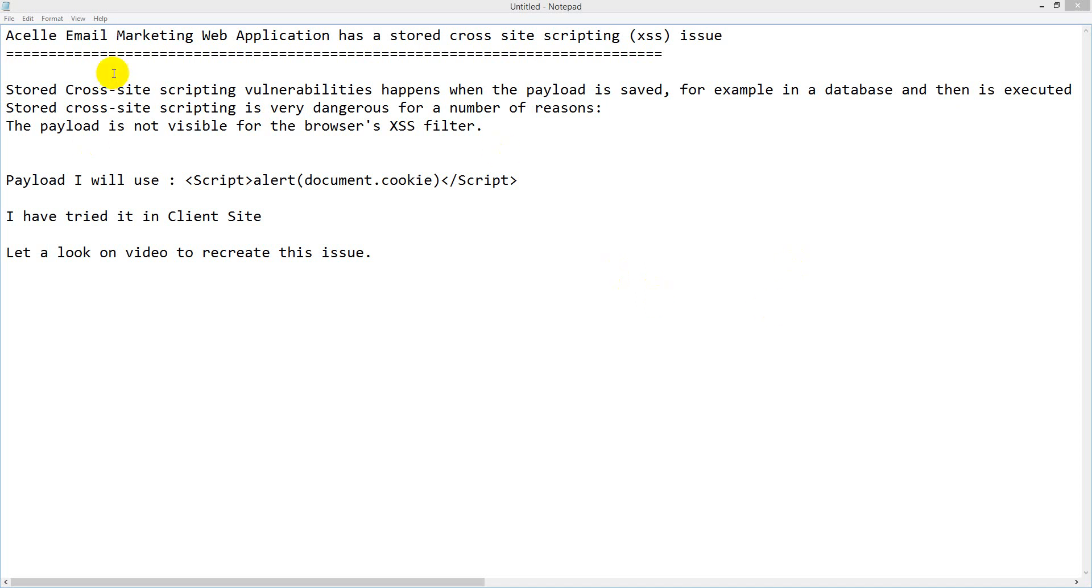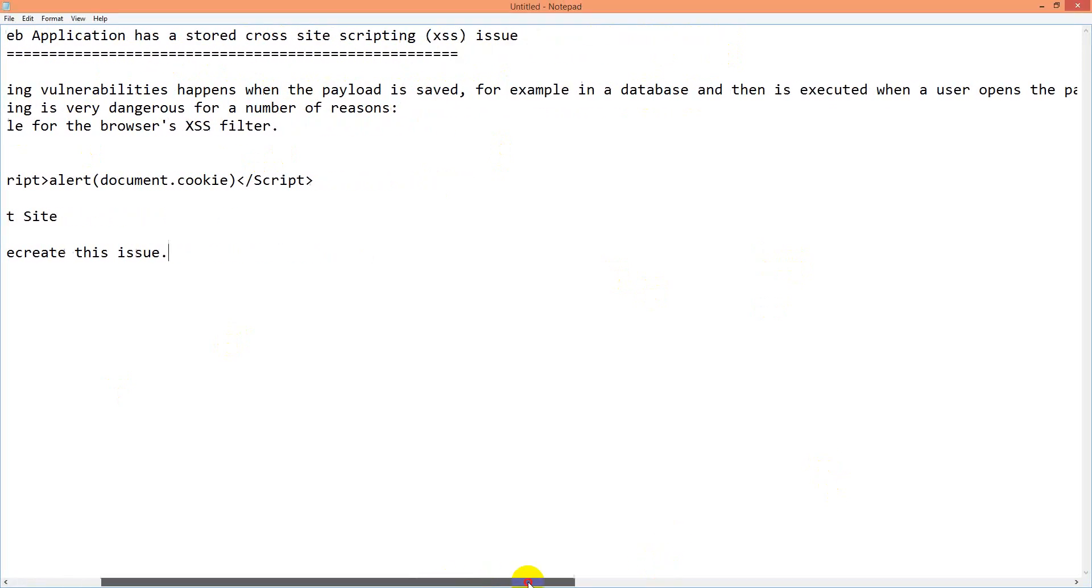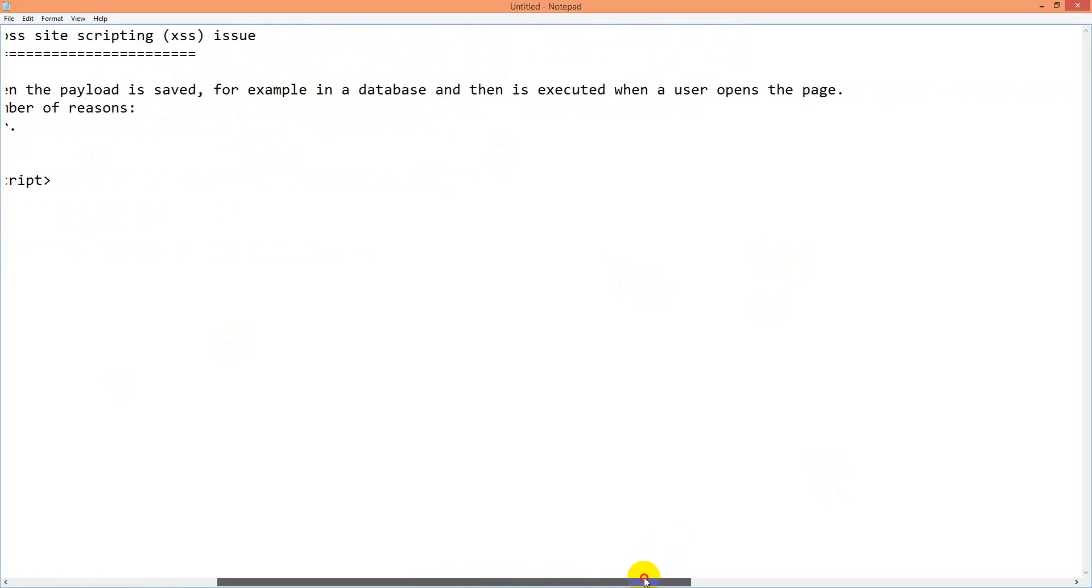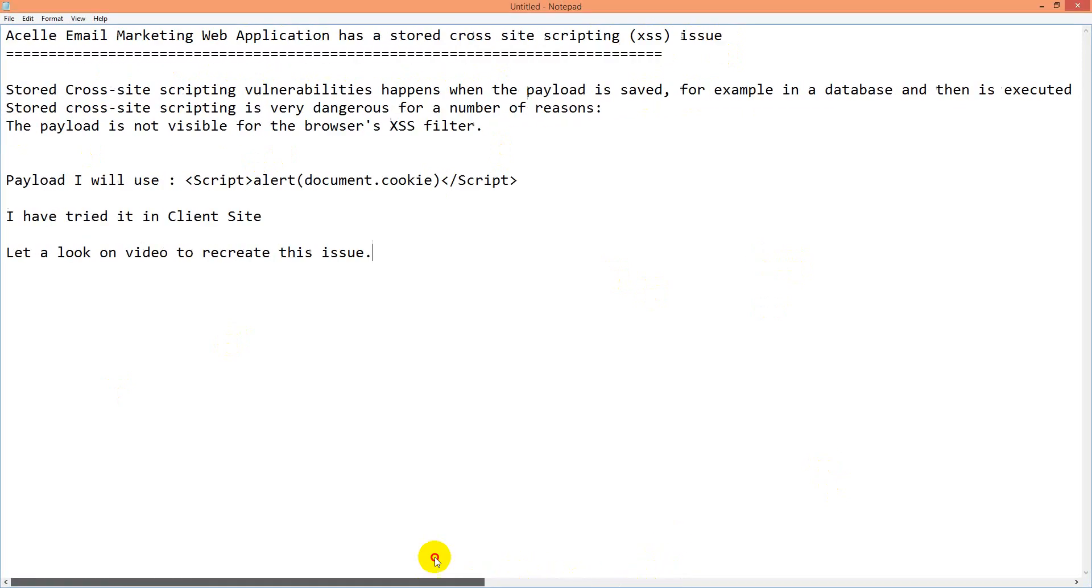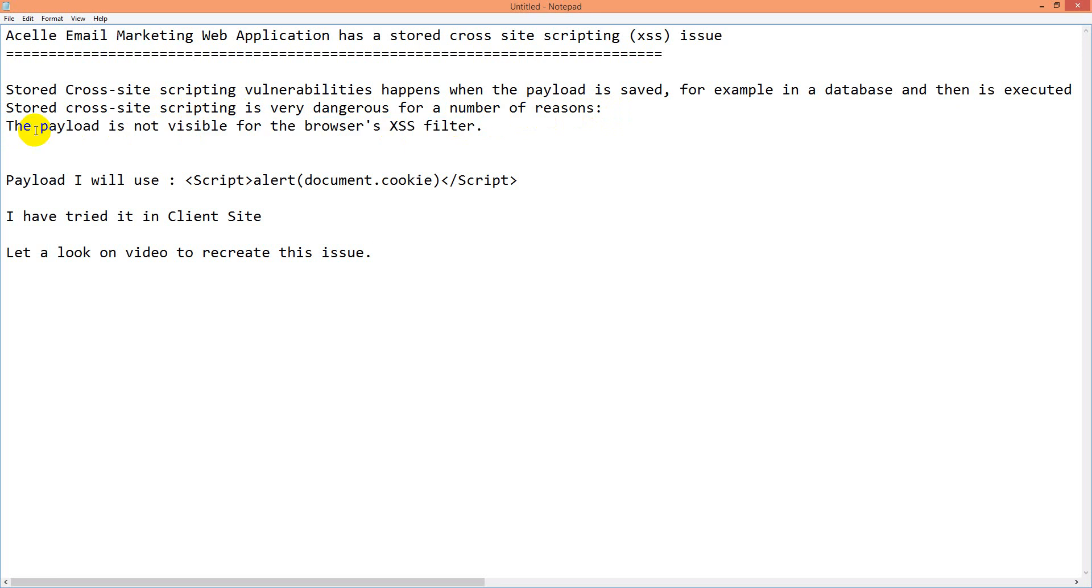Hello there. Acelle Email Marketing web application has a stored cross-site scripting (XSS) issue. Stored cross-site scripting vulnerabilities happen when the payload is saved, for example in a database, and then executed when a user opens the page. Stored XSS is very dangerous for a number of reasons. The payload is not visible for the browser's XSS filter.